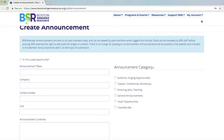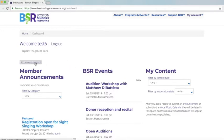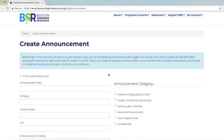Another place where you can post is on your dashboard. This test account is one of the paid accounts, so it shows the announcements here. If you are not a paid member, you wouldn't see the announcements, but you would see the button that says 'Add an Announcement' and you could click on that.